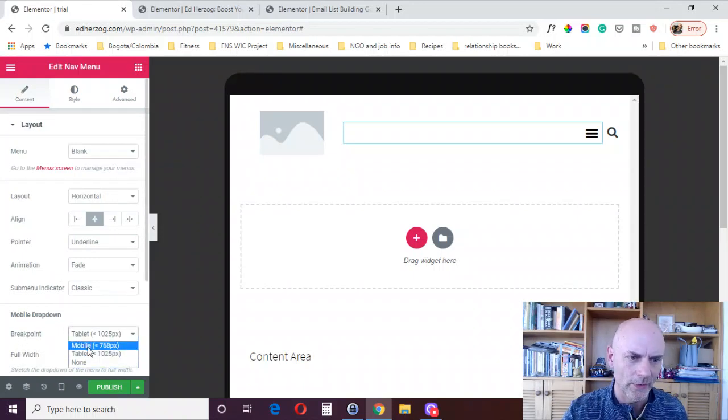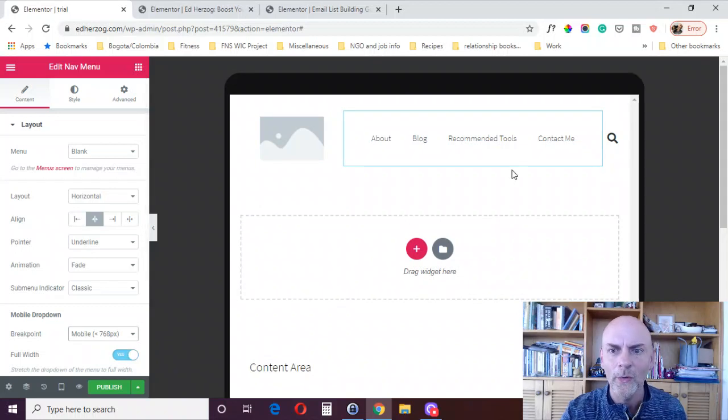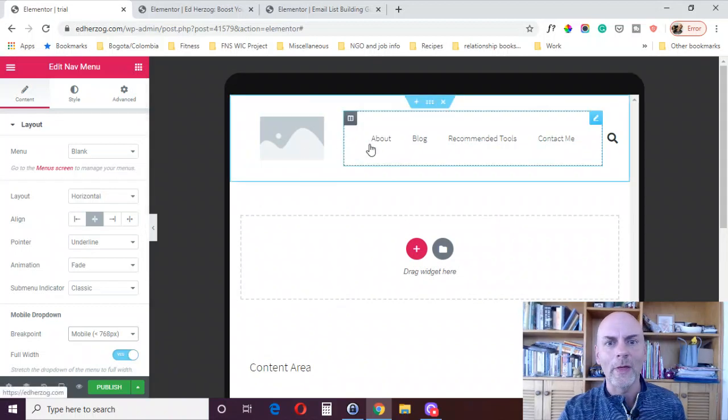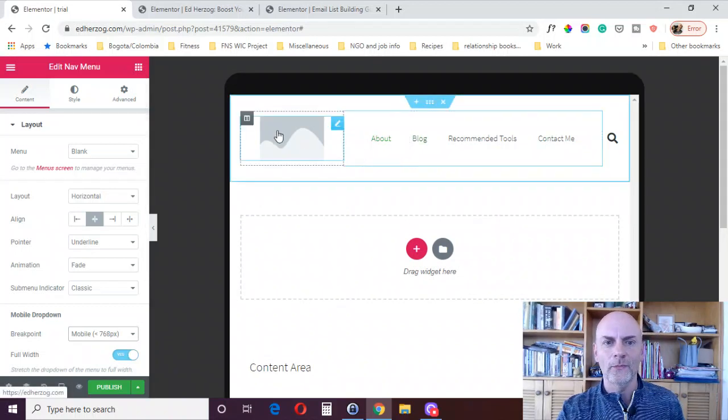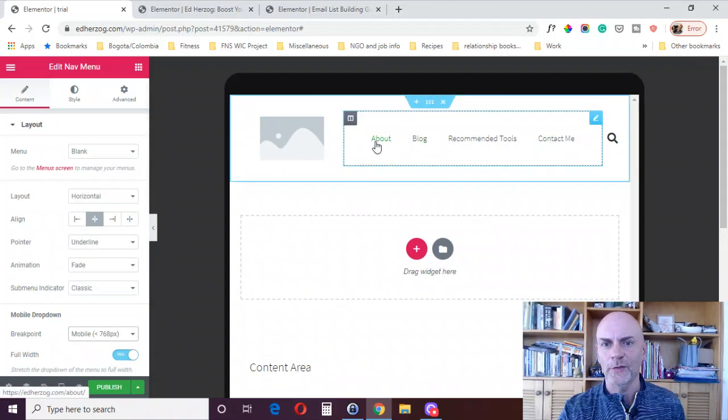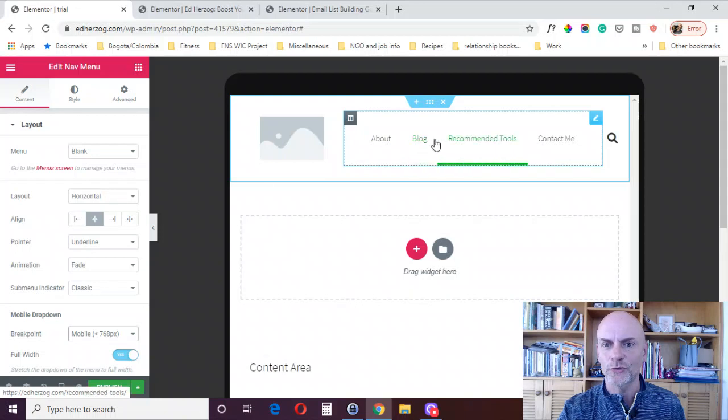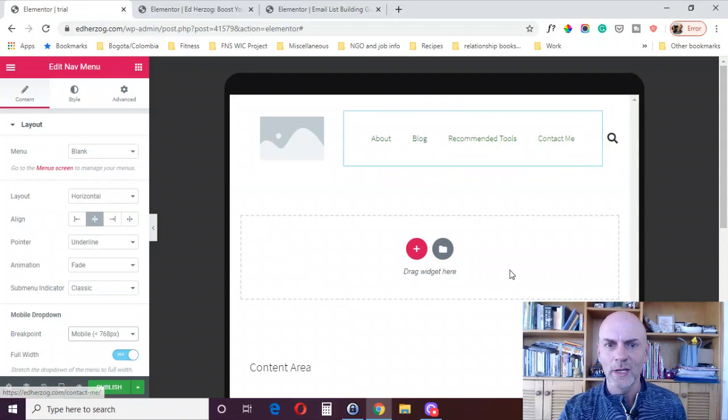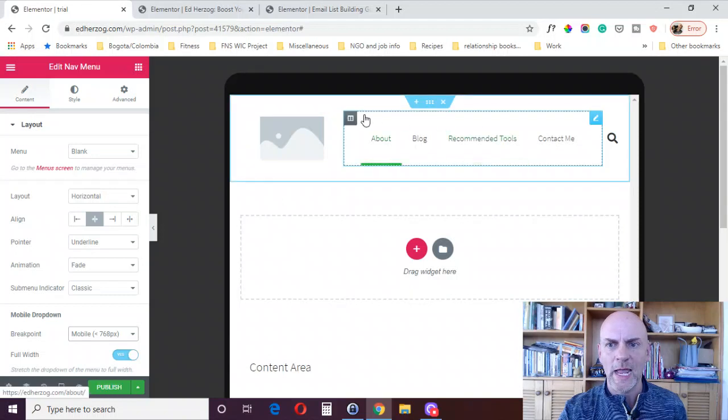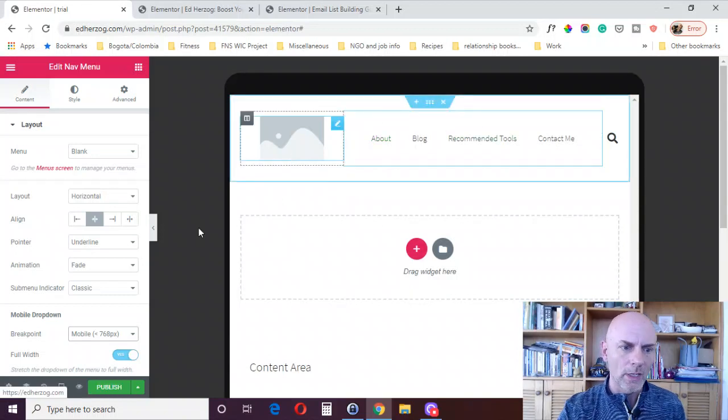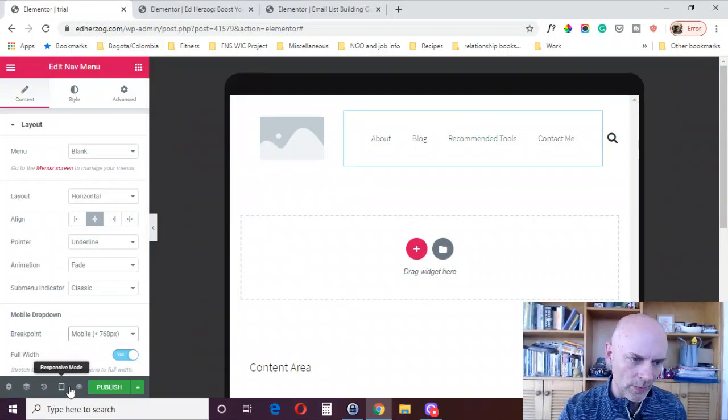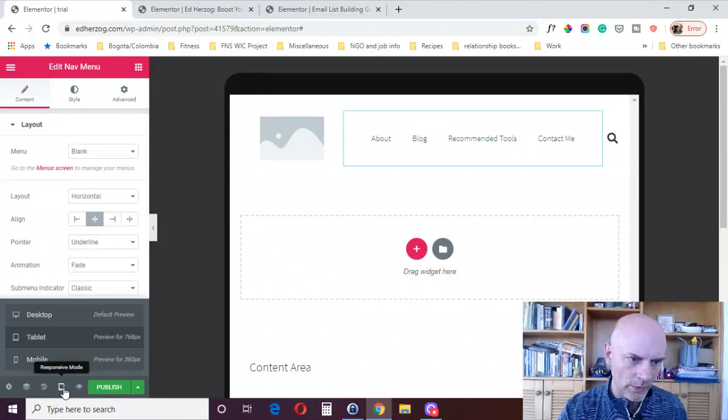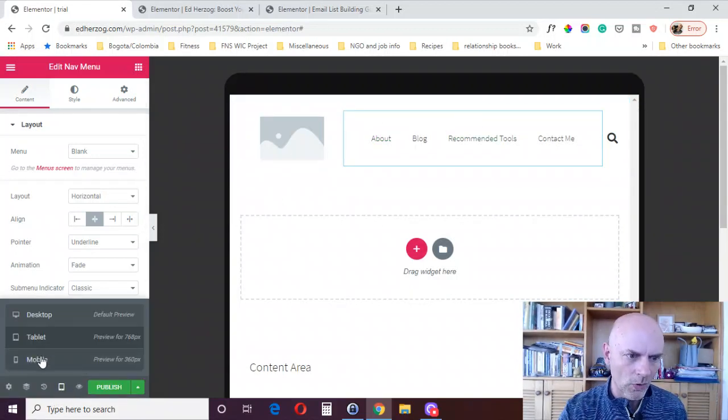So you might want to change that to mobile. That way, for tablet, where you've got more space, it will still show the menu, the individual menu items. And that looks a lot better now on tablet. And then you can come here and look at it on mobile.